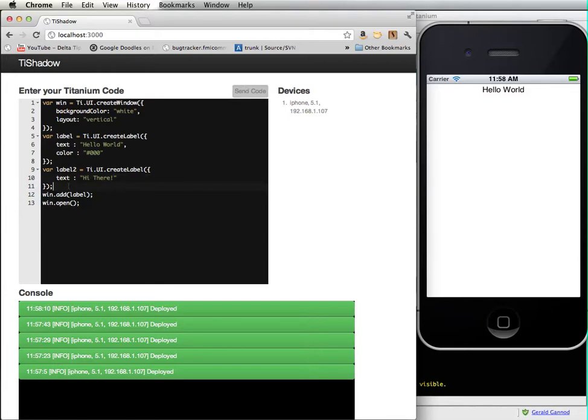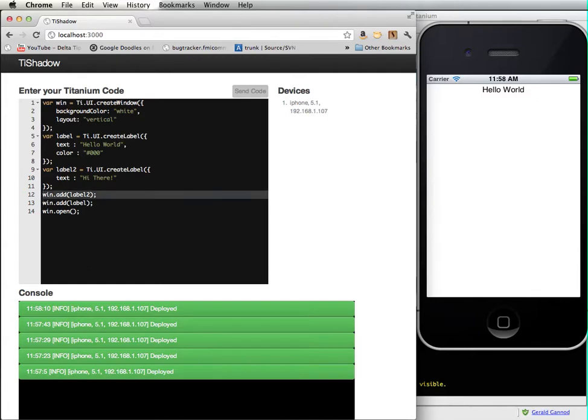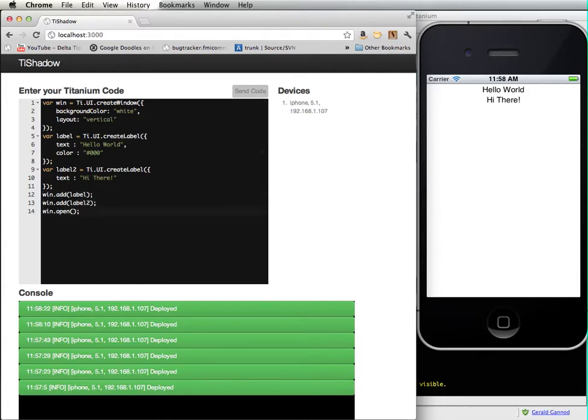I didn't add that to my window. And I want to change the layout to horizontal.